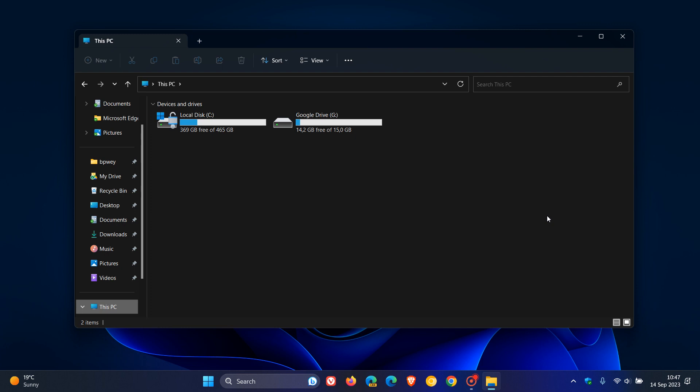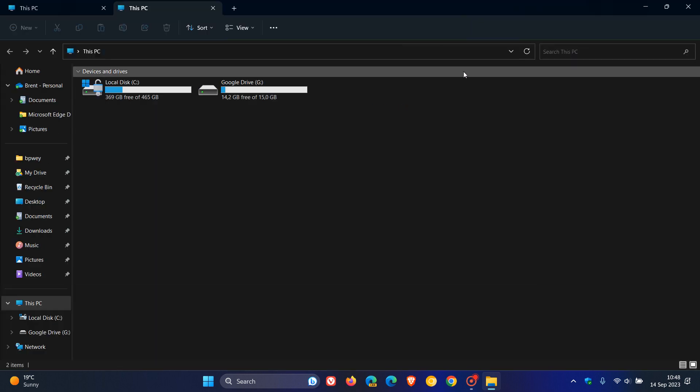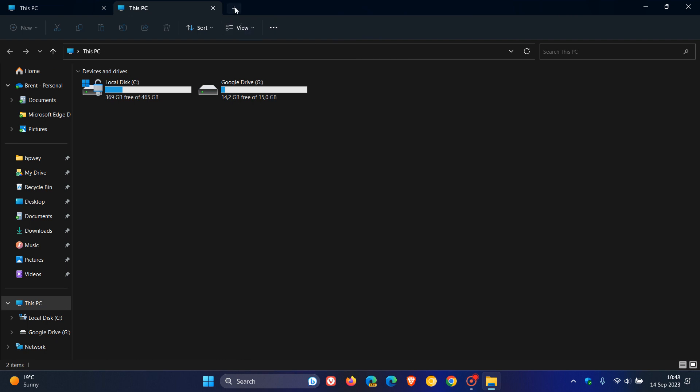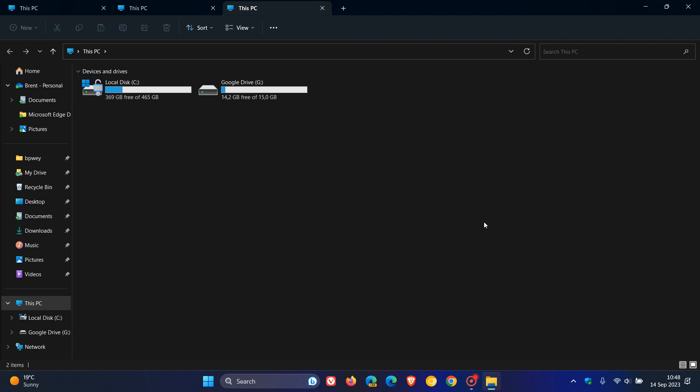And then they fixed an issue where the progress wheel in the tab would get stuck showing the file explorer was loading a folder. So that's another little niggly bug that's been fixed. And then they fixed an issue where navigating away and back in different folders has also been addressed. And then if you are using different tabs in the file explorer, opening up different tabs, they fixed an issue which could cause the icons in the file explorer tabs to be incorrect, not displaying the right tab that's been opened.